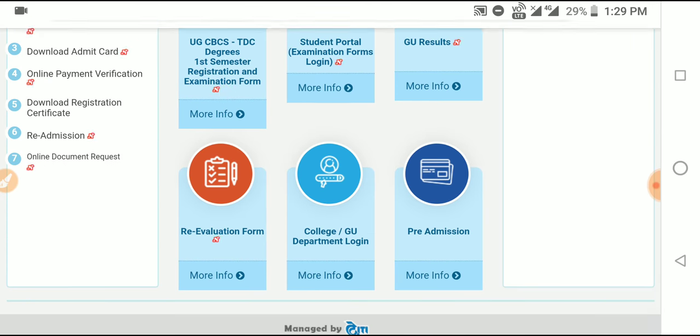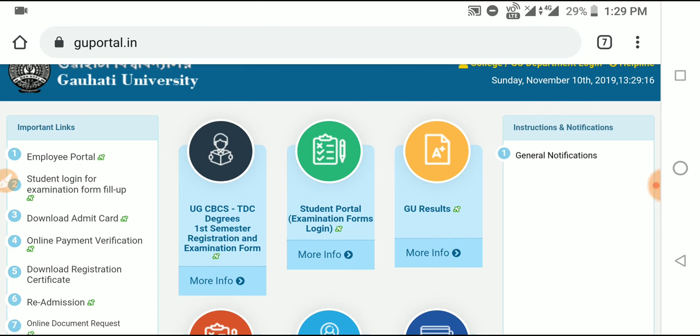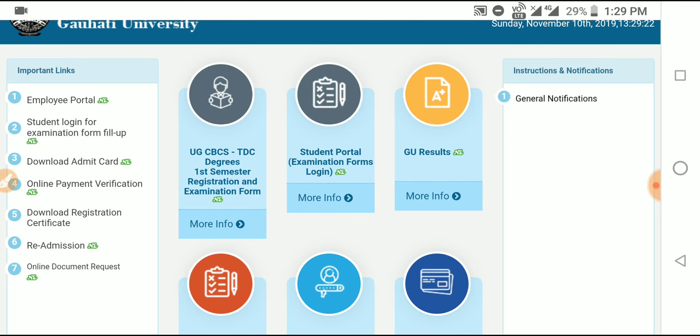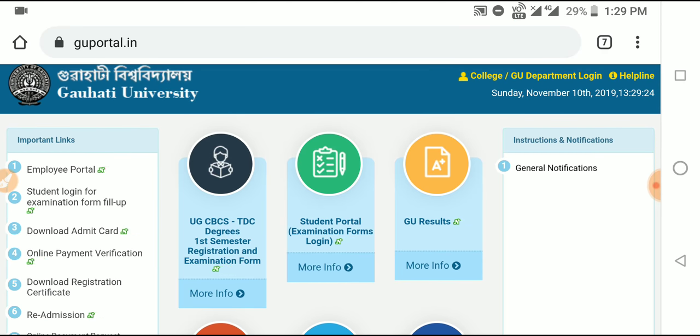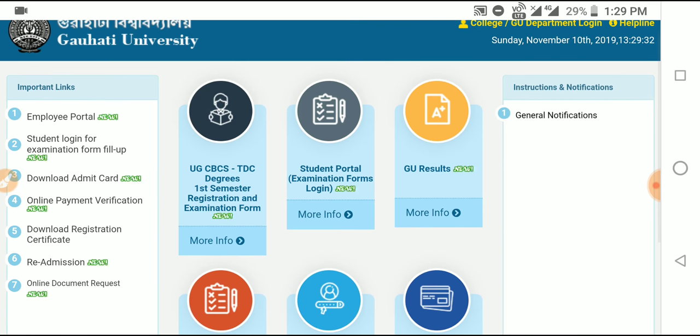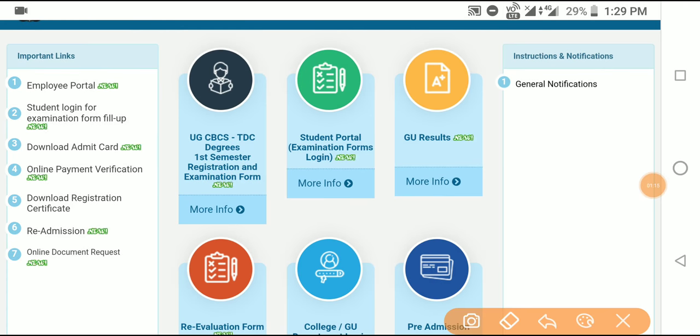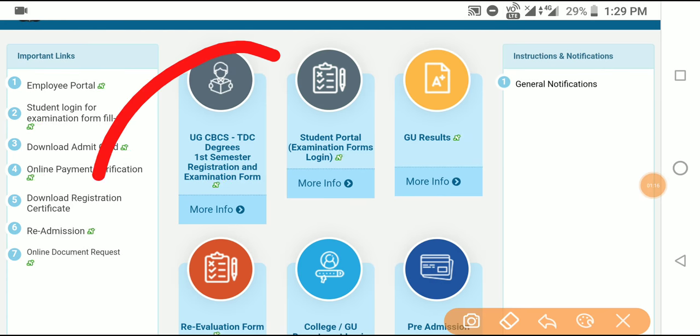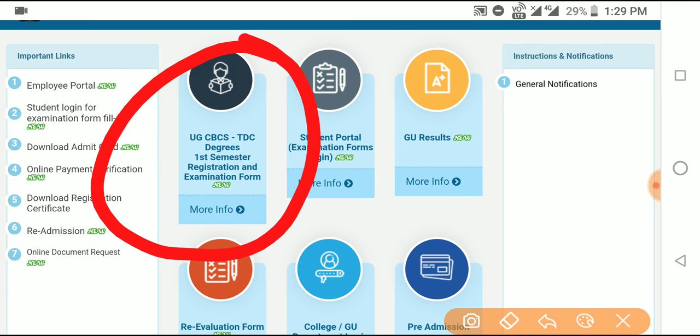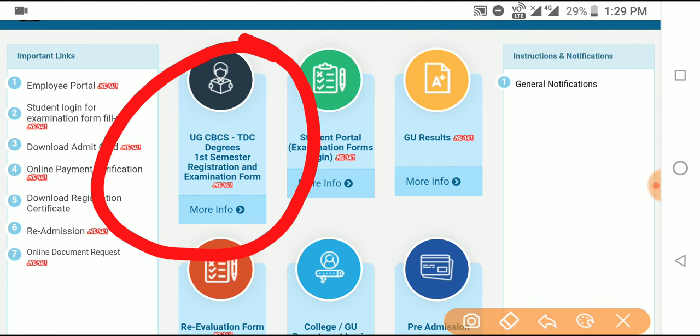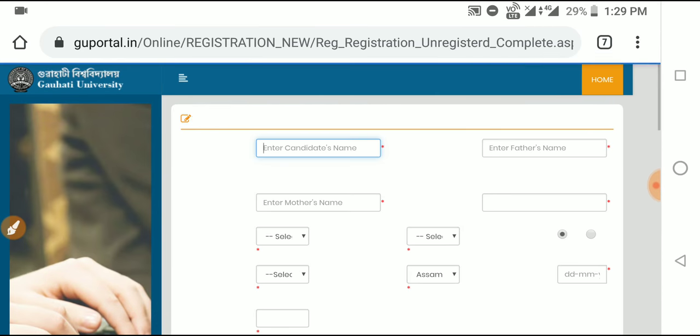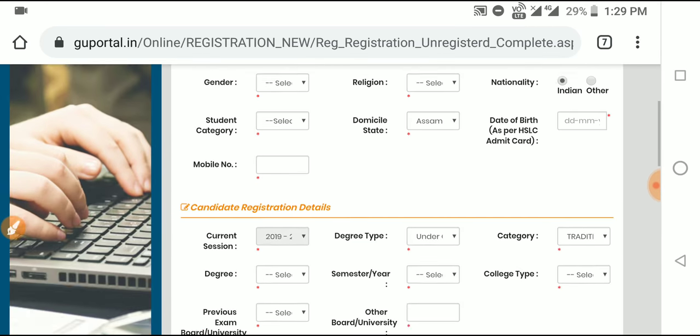First of all, check if you are eligible. Go to the official notification to see the last day. Visit the official website directly. You'll see CBCS TDC degree first semester registration and examination form. This is for the CBC system only. TDC means three-year degree course. For first semester, click on the registration form.